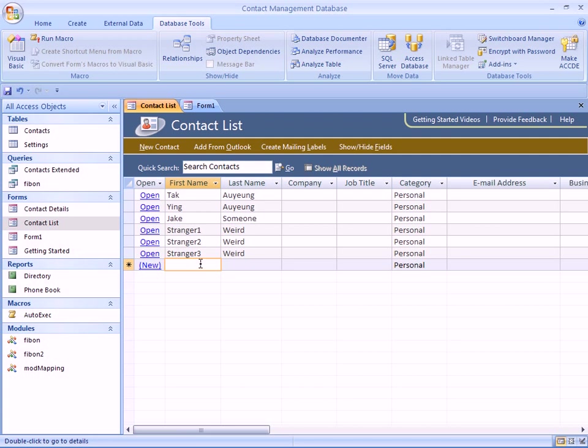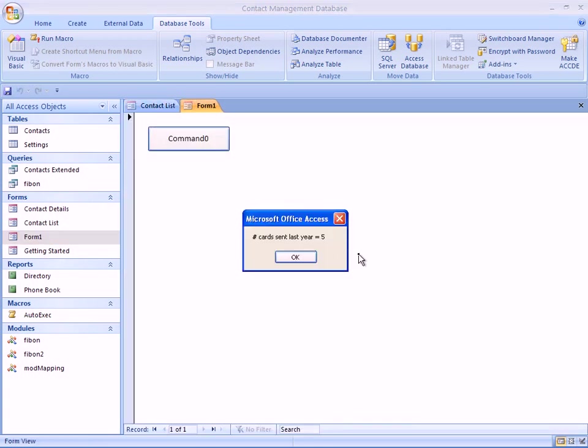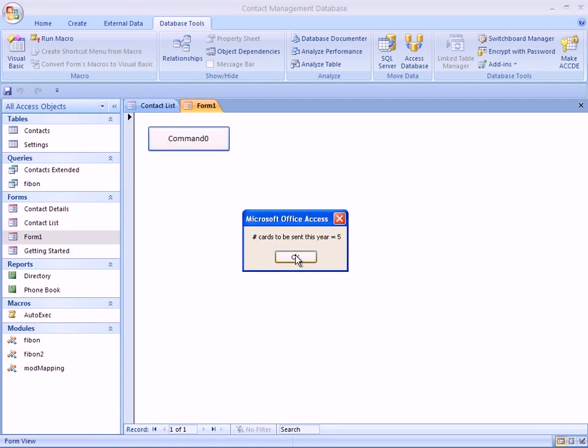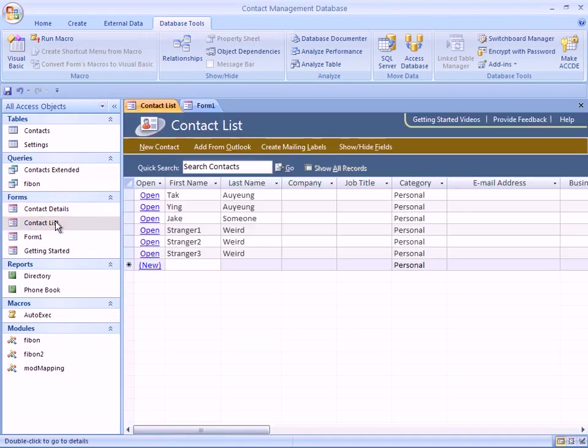Now we have six individual entries in the contacts database. We can go back to our form, click it again, and it says number of cards sent last year is five, because that's exactly how many we are sending. We can say yes, yes, yes, yes, yes, and you can see that it did not ask me whether we want to send a card to stranger three, because by the time we decide to send a card to stranger two, we have already reached our limit of five.